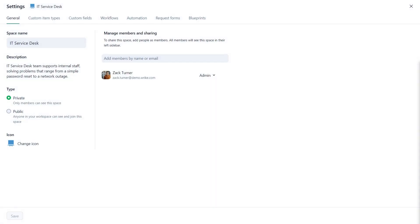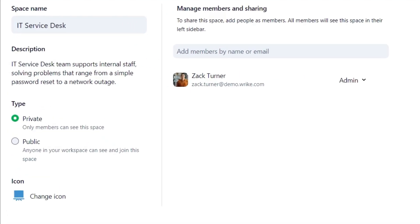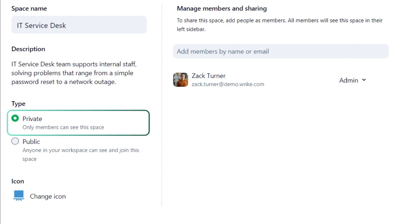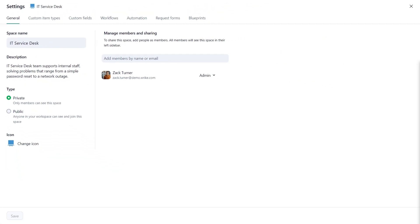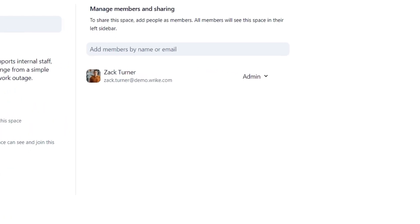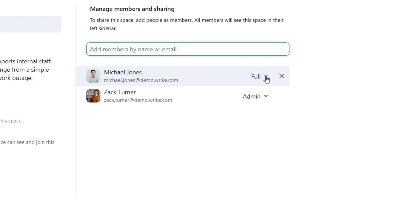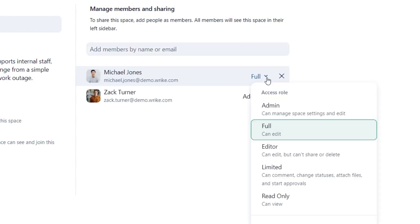Once you are satisfied with your space settings and contents, share it with the appropriate team members. Public spaces are accessible to all company members, while private spaces are limited to invited users. Customize the list of members and their permissions here. Adjust access roles for individual users or entire user groups within the space.